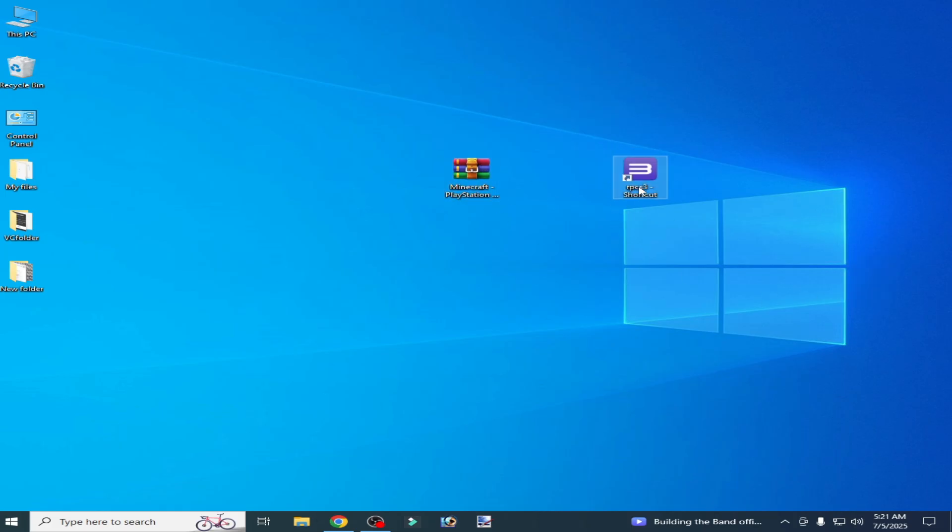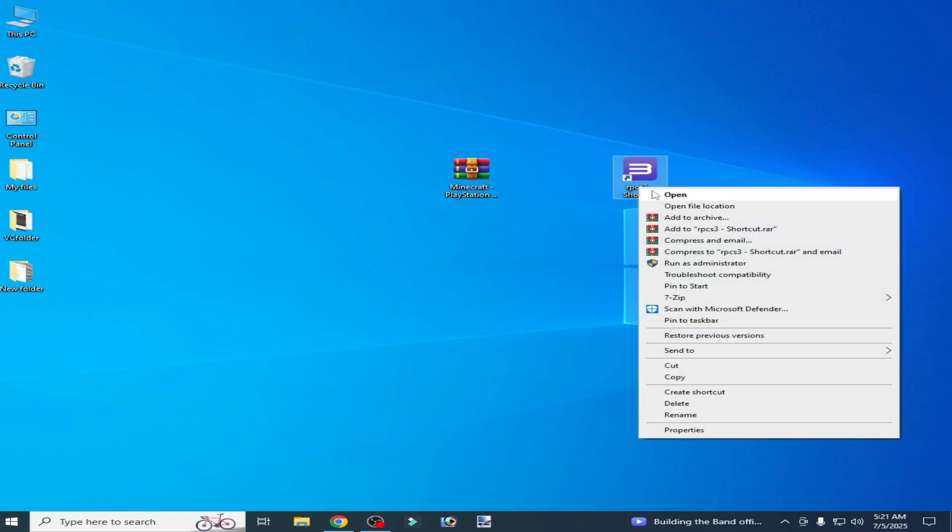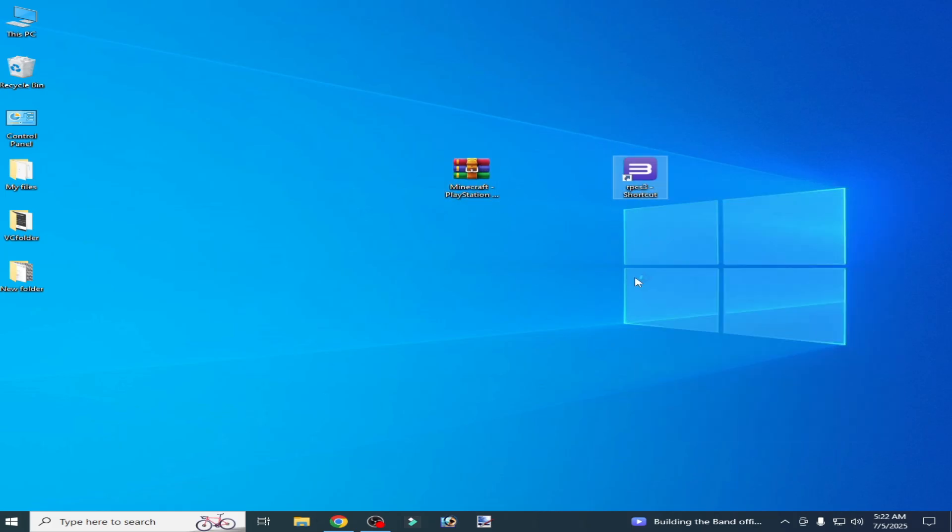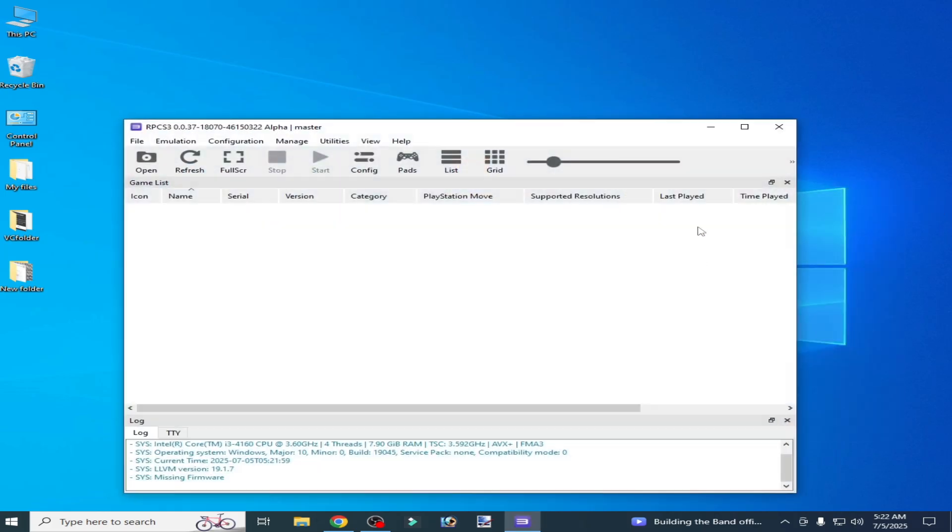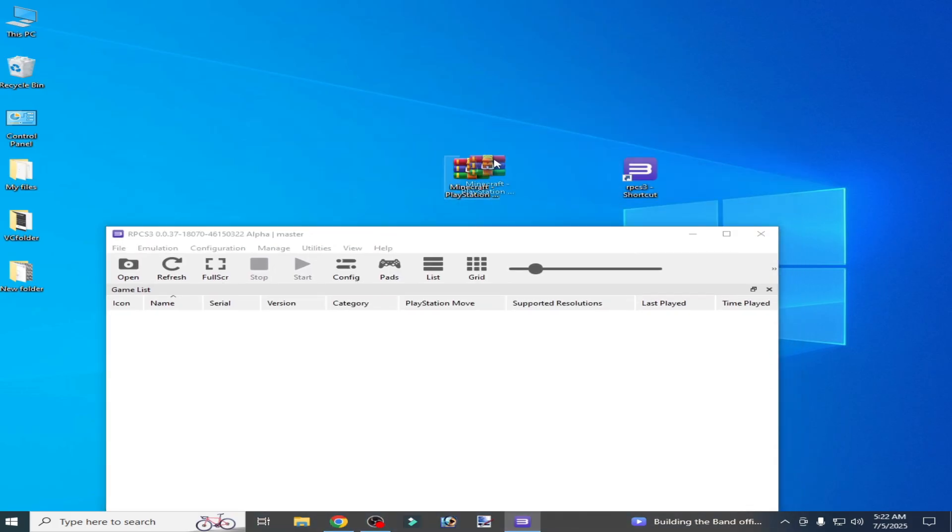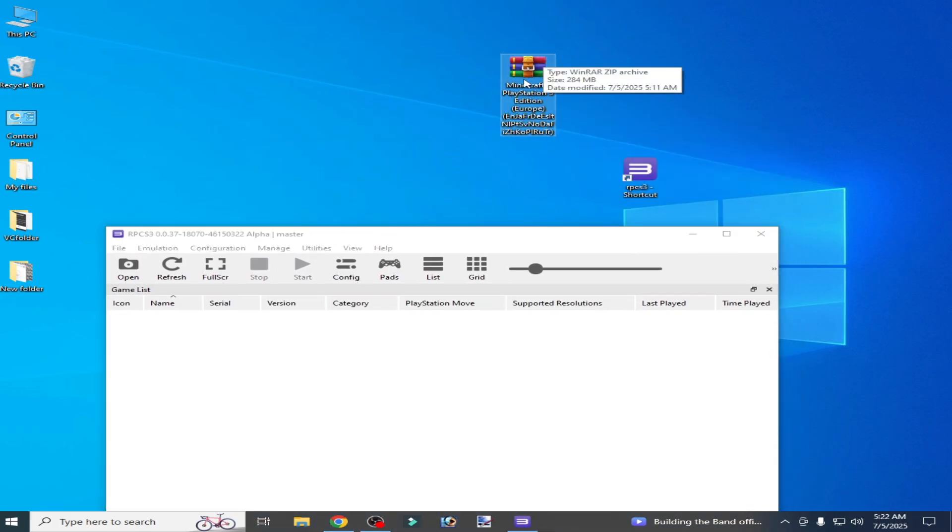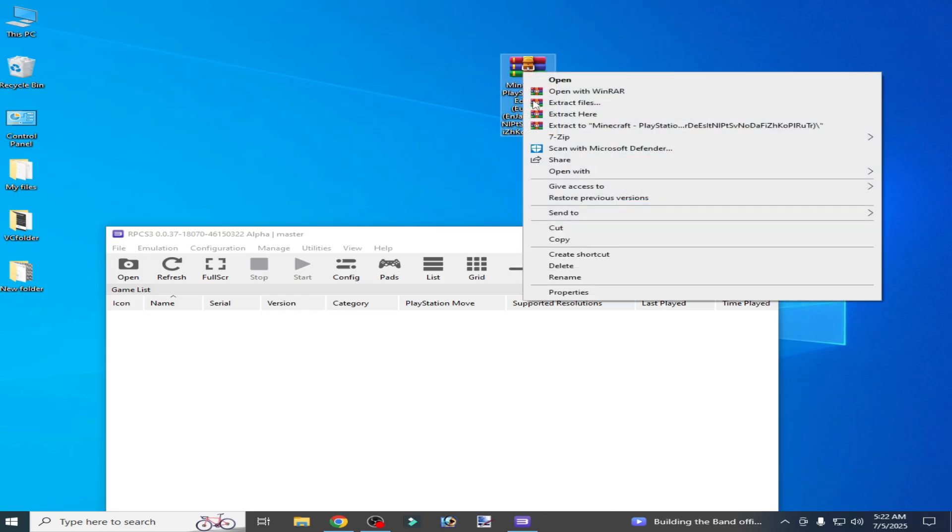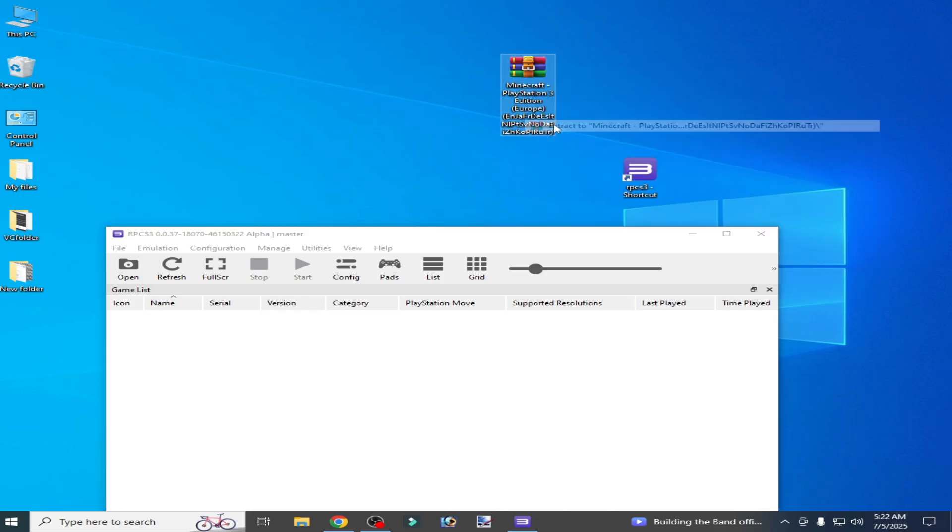And this is my RPCS3. Now open your RPCS3, and here extract this file with WinRAR.